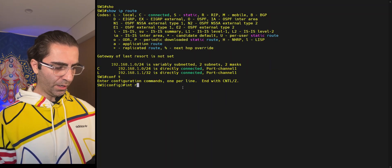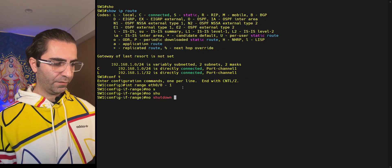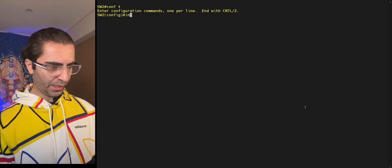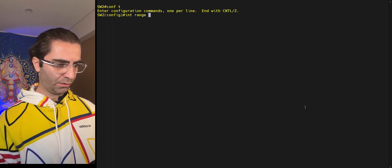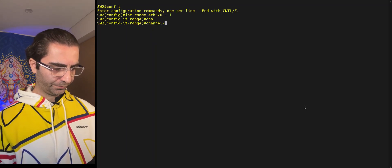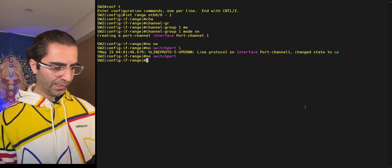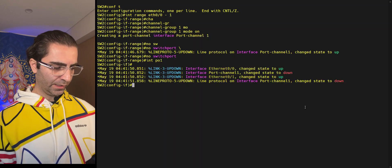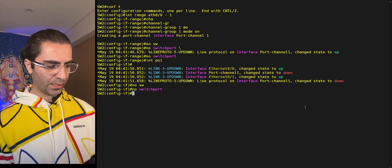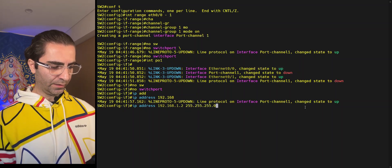Now I go to interface range again and bring them out of shutdown mode. I need to replicate the commands on switch 2 as well: interface range Ethernet 0/0 to 0/1, put them in channel-group mode on, then 'no switchport' on the individual interfaces, then assign the IP address 192.168.1.2 255.255.255.0 on the interface port-channel.